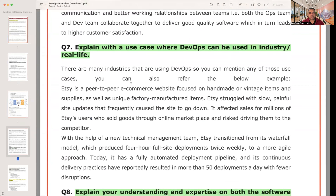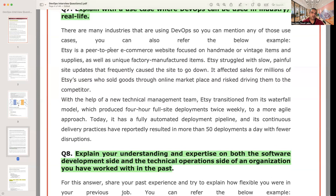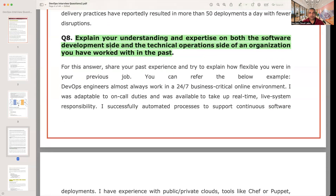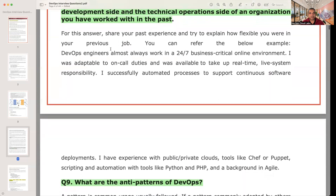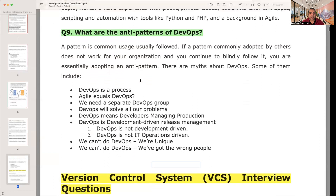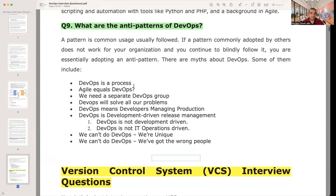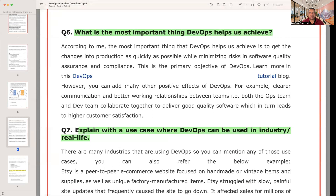Another question asks to explain a use case where DevOps can be used in real life. DevOps can be used anywhere — in IT, e-commerce, and even most mechanical industries today. Anywhere there is a software development and release chain, DevOps applies. There are also questions about anti-patterns of DevOps, which refer to the myths — such as 'DevOps is a process' or 'DevOps and Agile are equal' — things that are not true. These cover the basic life cycle of DevOps.